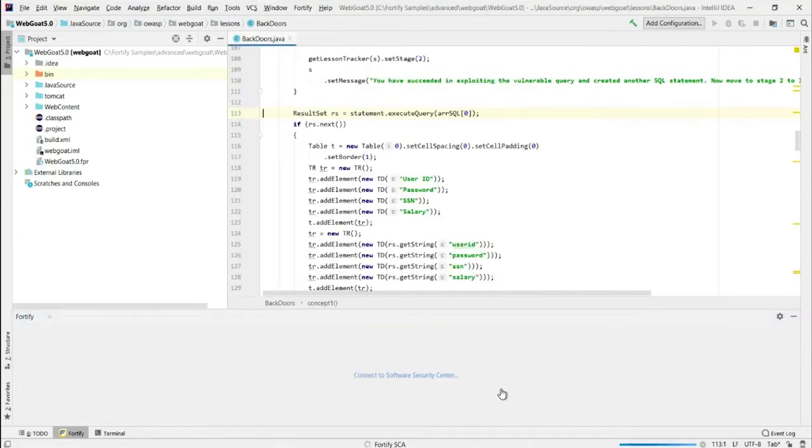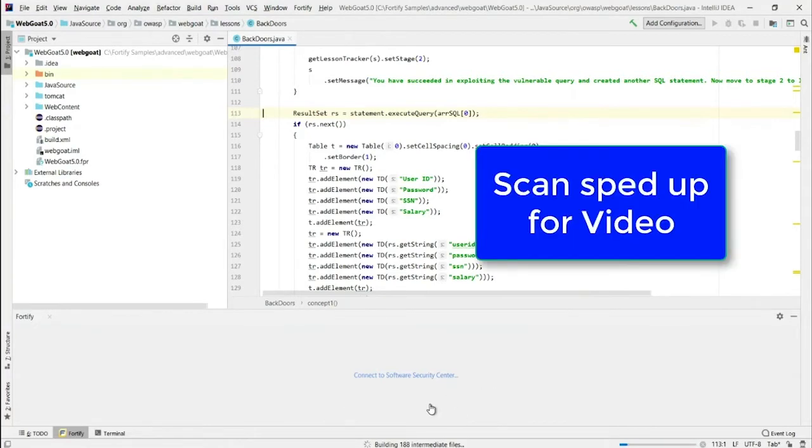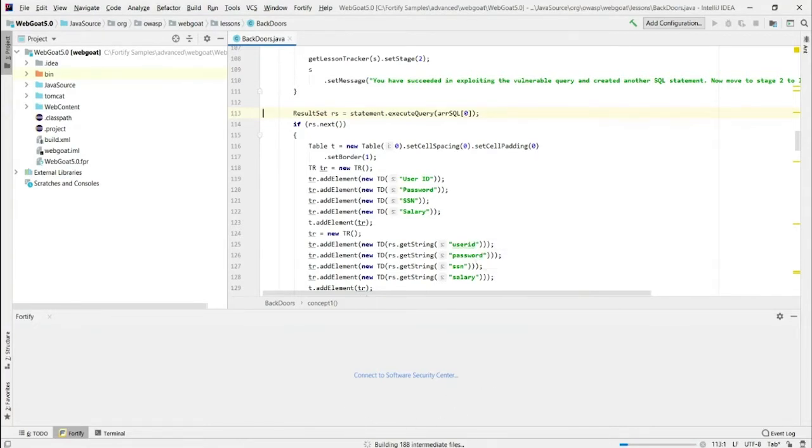And now my scan is starting. The output in this particular IDE is shown down here. It's building intermediate files. It's going to do the analysis. And then the results will be available.